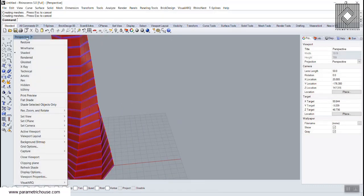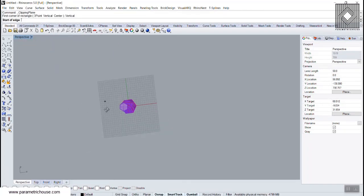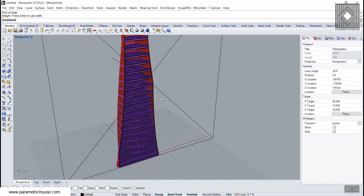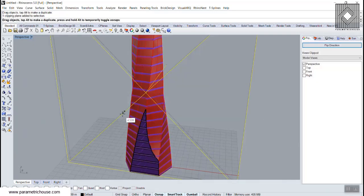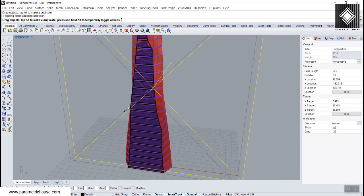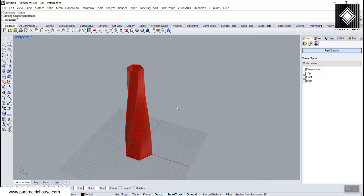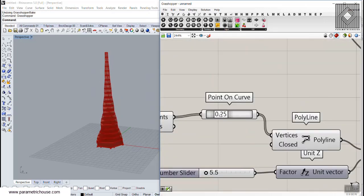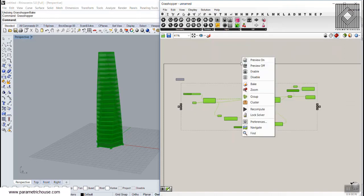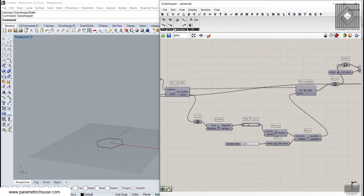Right-clicking on the Perspective viewport and going to Clipping Plane, I'll use a vertical clipping plane to show the inside of the tower. You can see that each floor is exactly based on its bottom floor — the previous floor defines the next one. This is how you can use the Anomaly plugin to produce a simple hexagon fractal. You can also change the Point on Curve value here.